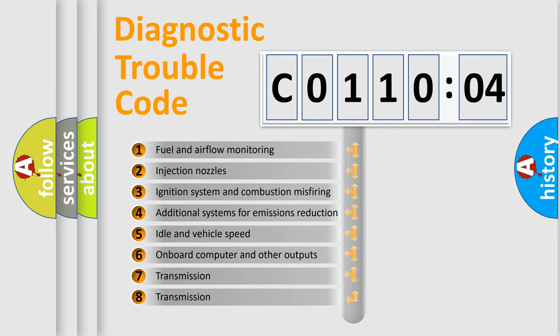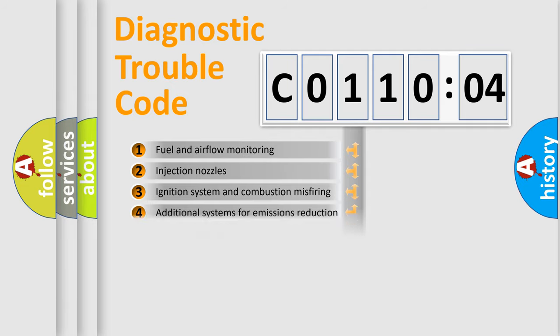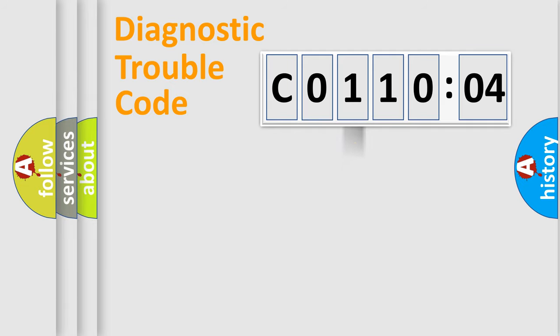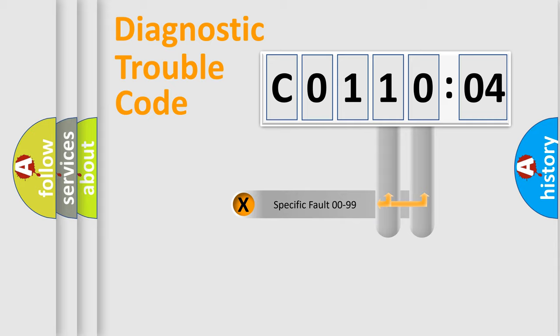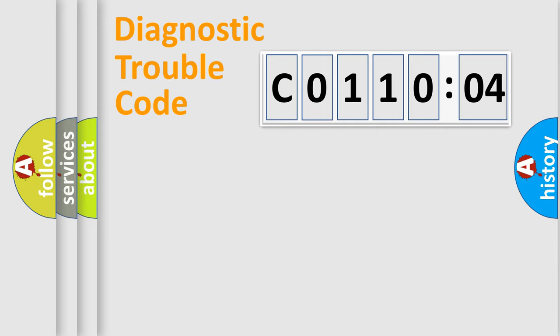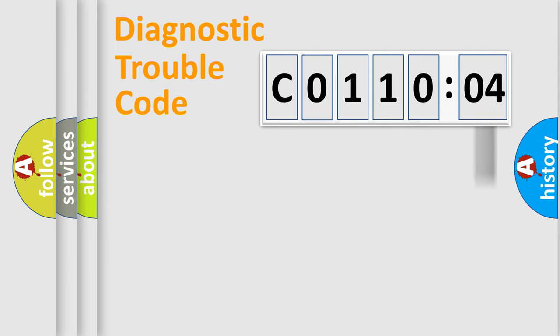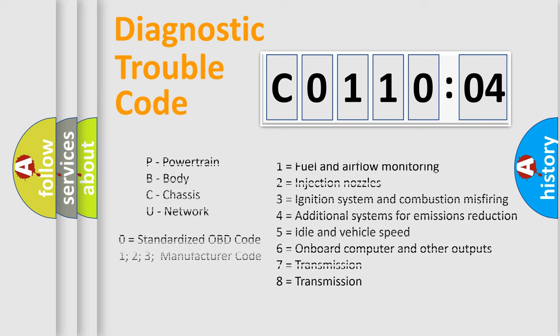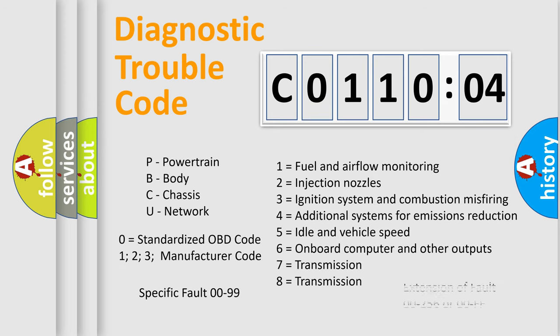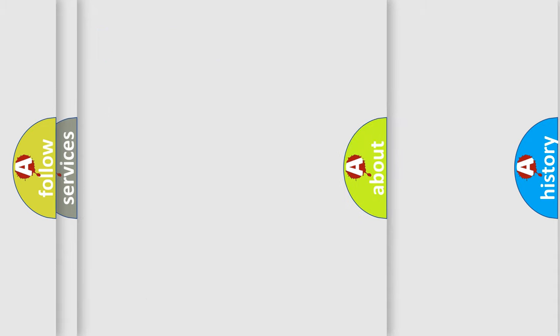The third character specifies a subset of errors. The distribution shown is valid only for the standardized DTC code. Only the last two characters define the specific fault of the group. The add-on to the error code serves to specify the status in more detail, for example, short to ground. Let's not forget that such a division is valid only if the second character code is expressed by the number zero.